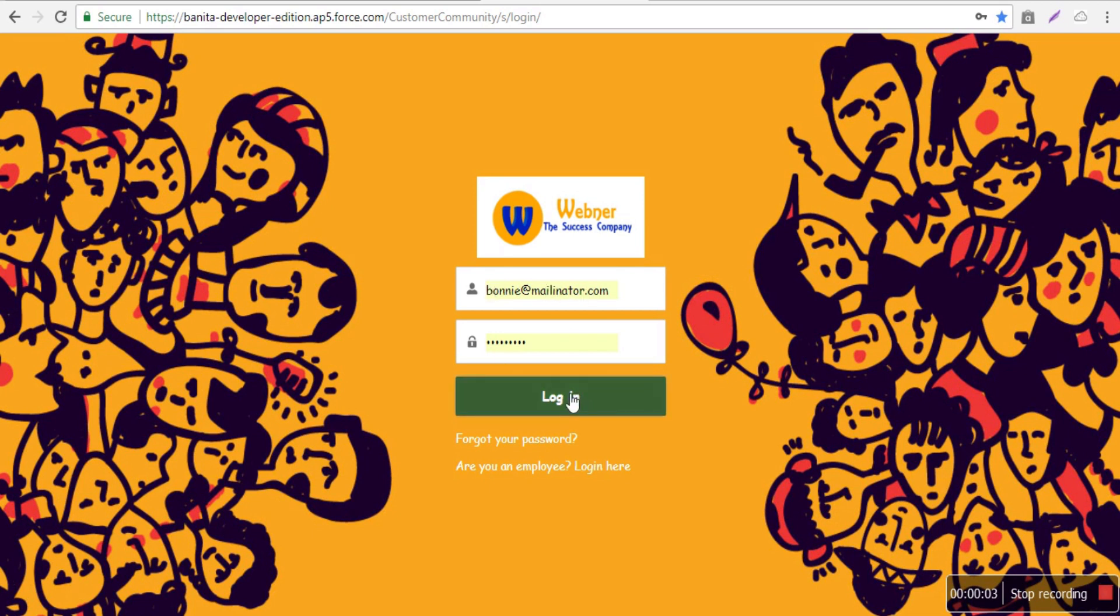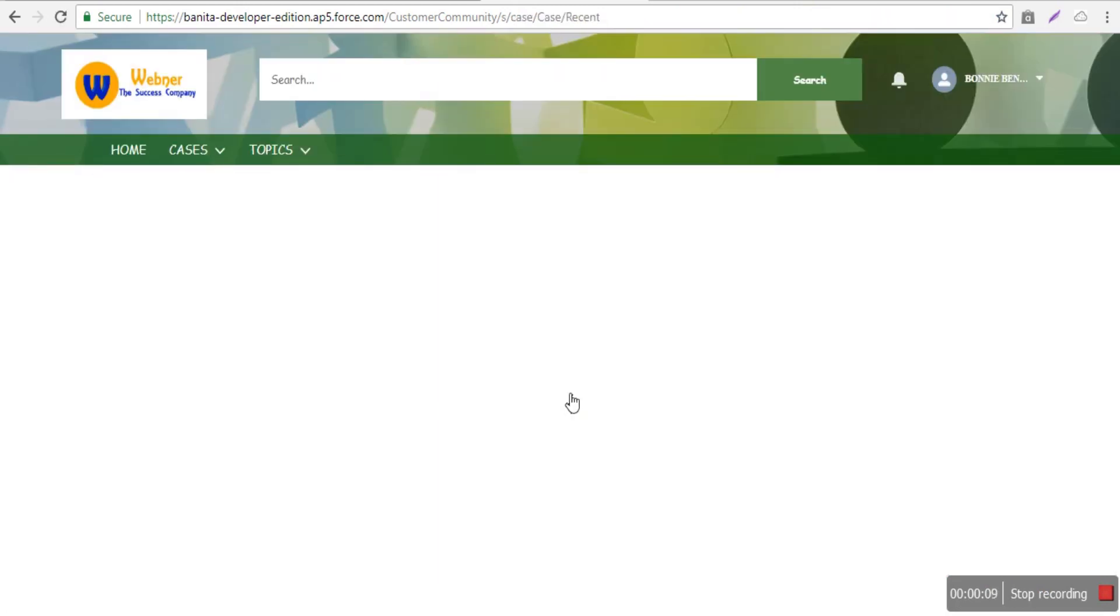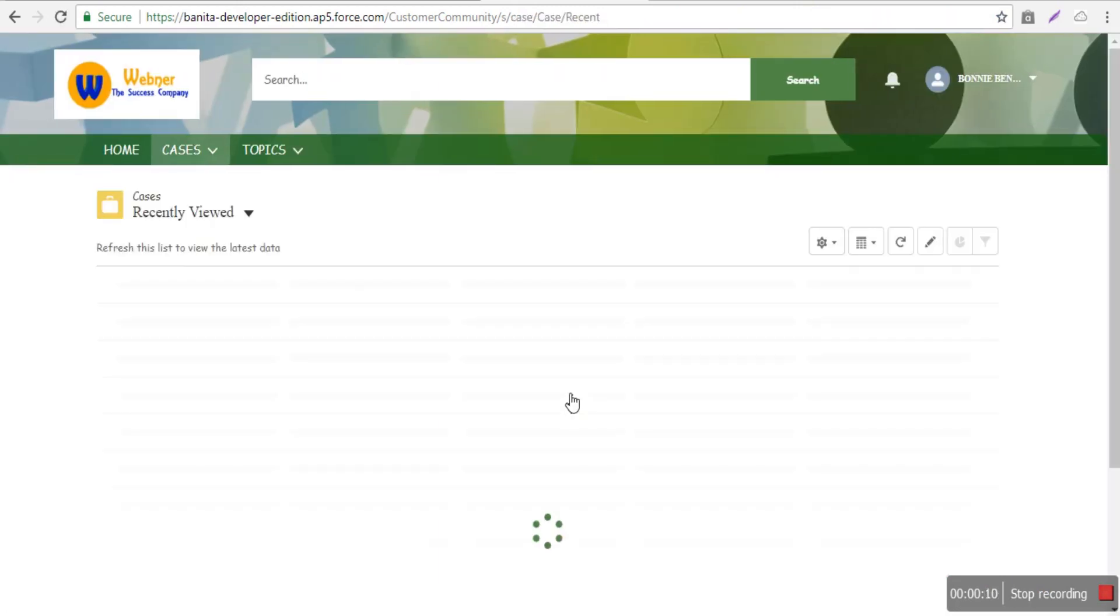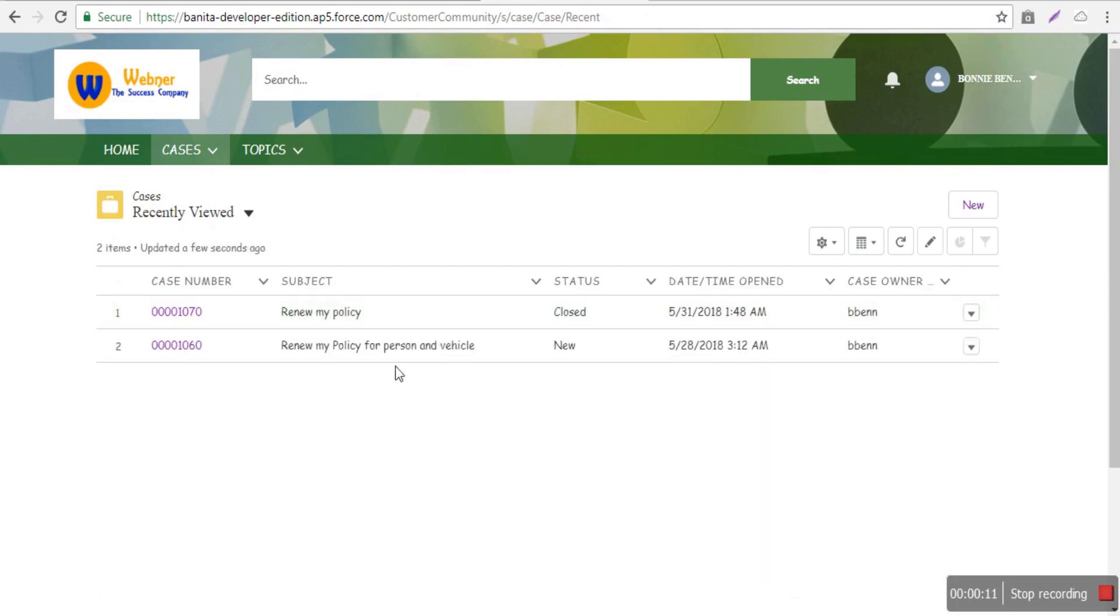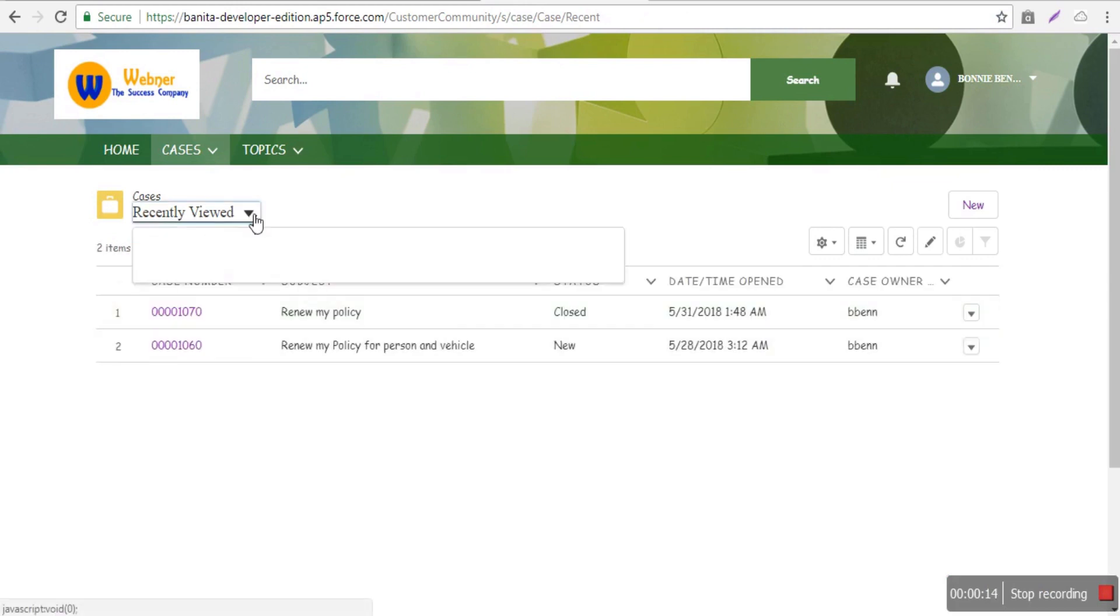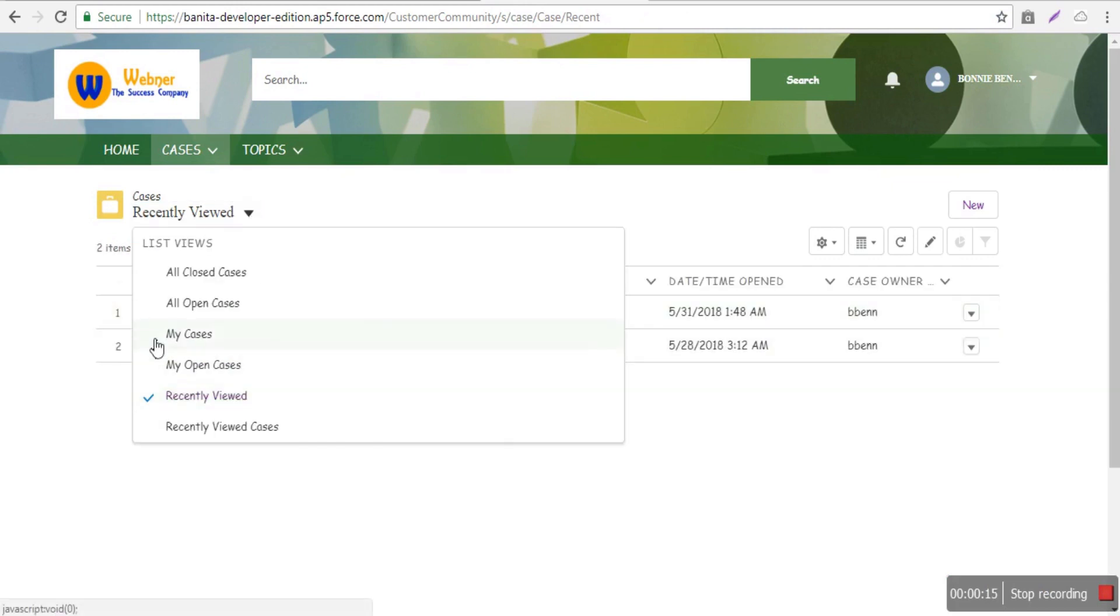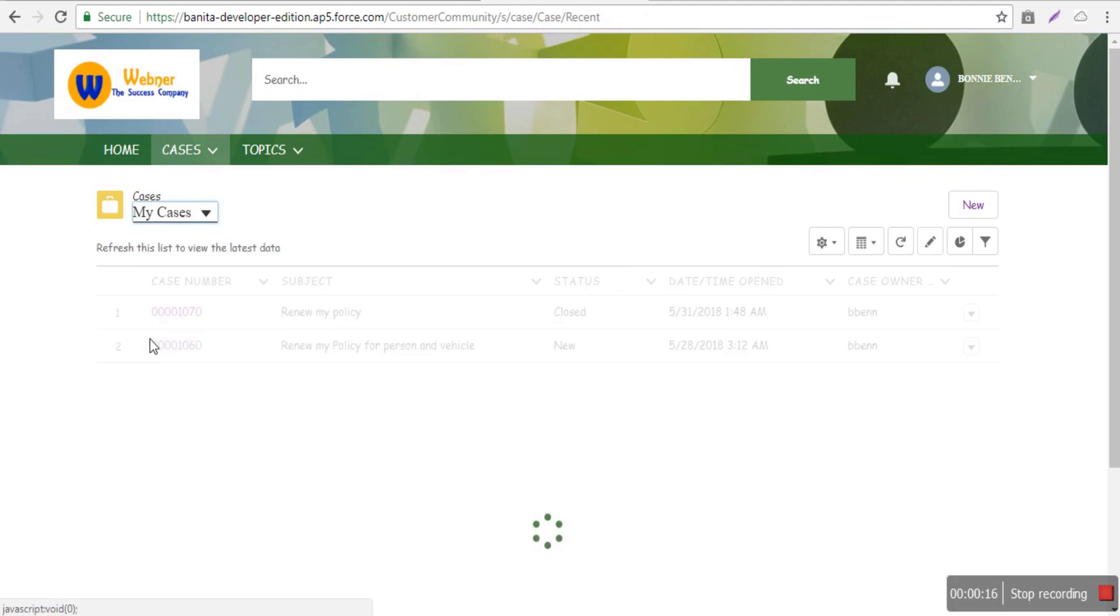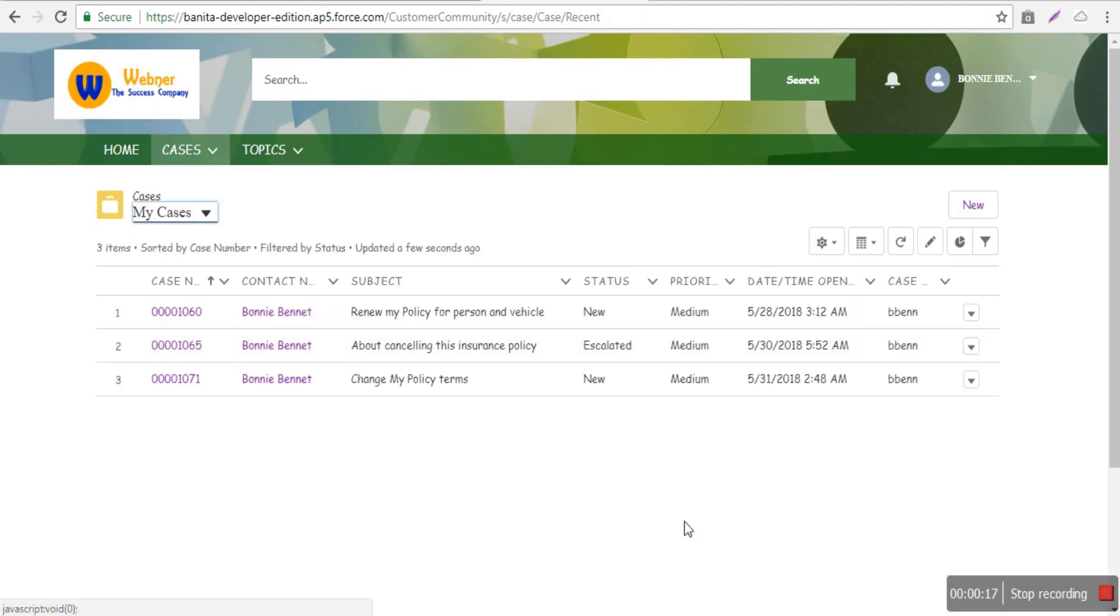We'll log in as Bonnie Bennett to see what staff members see. Staff will see cases assigned to them. You can go to 'My Cases' to see the assigned cases.